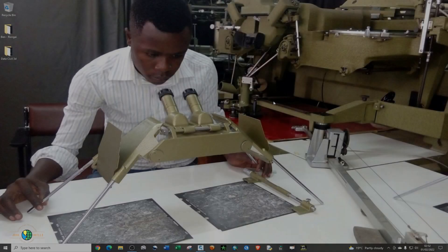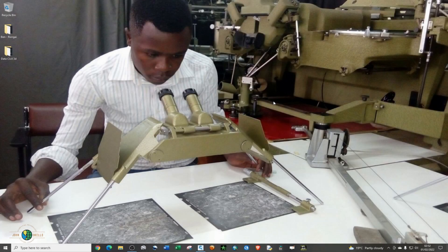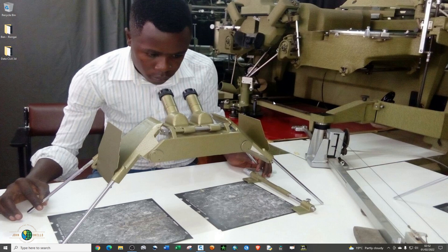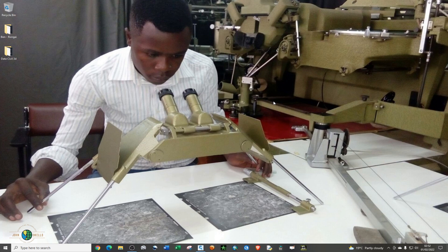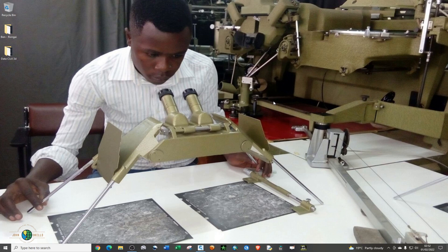What's up guys, welcome back to my channel. Today we're going to discuss how to create points manually in Civil 3D and we're also going to look at how to export the coordinates of those points into Excel.